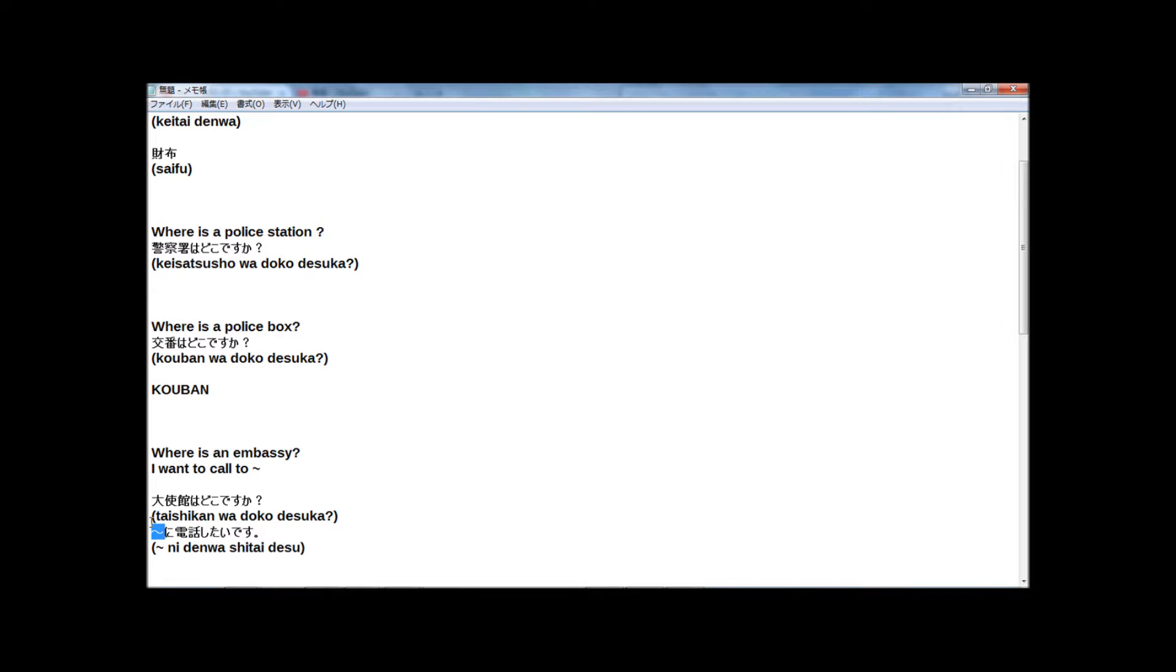In Japanese. 交番に電話したいです. Or, embassy. I want to call to embassy. 大使館に電話したいです.